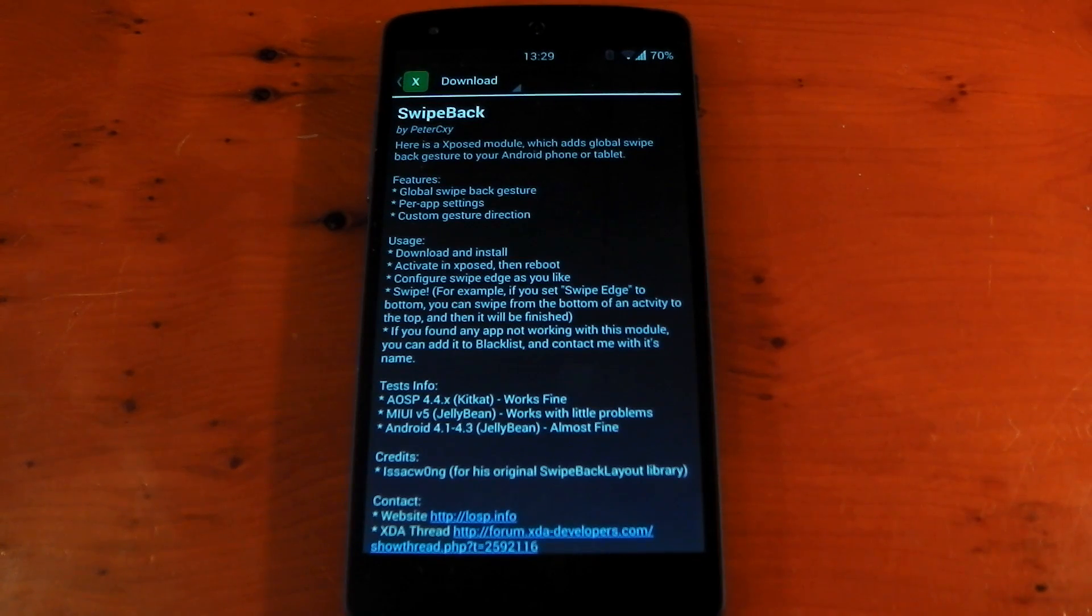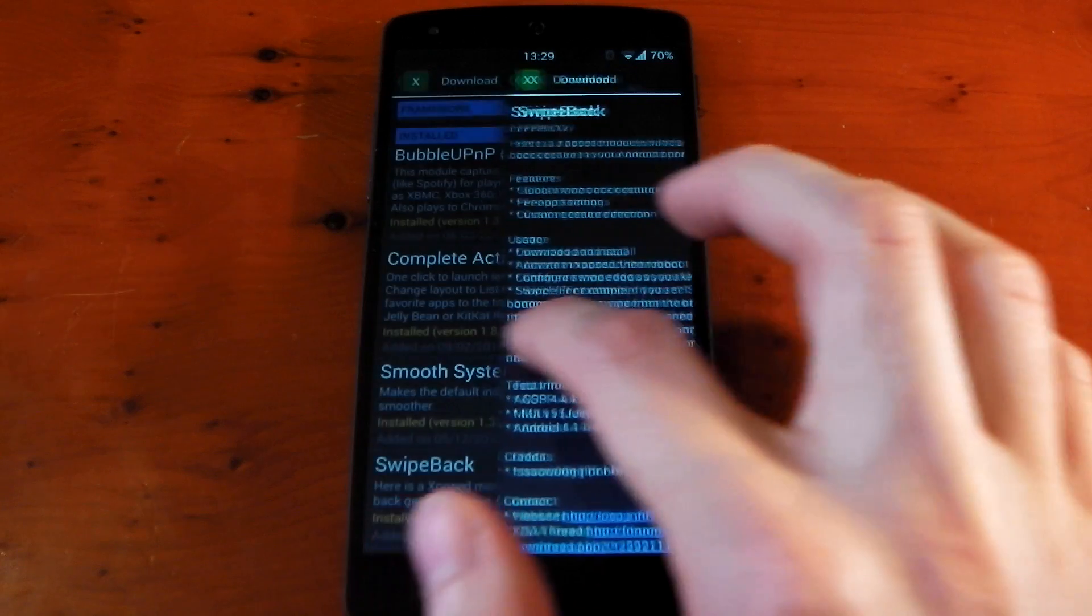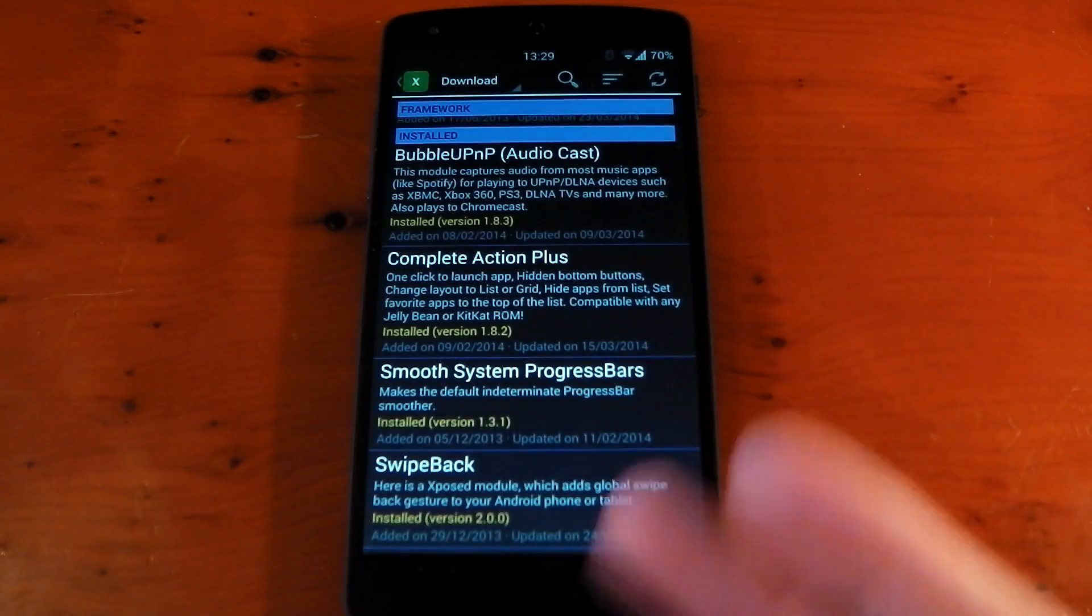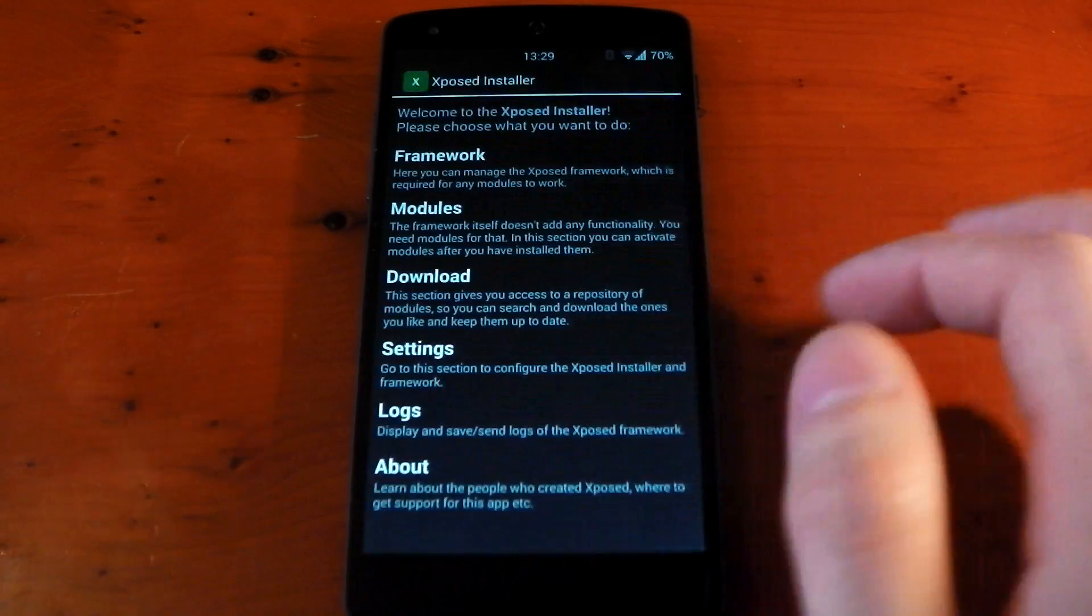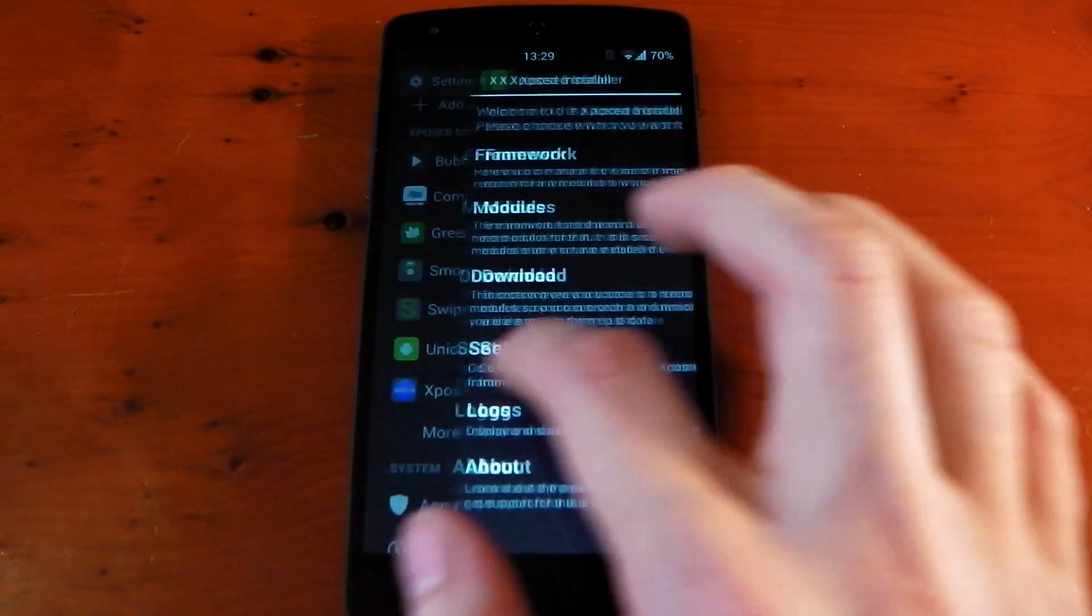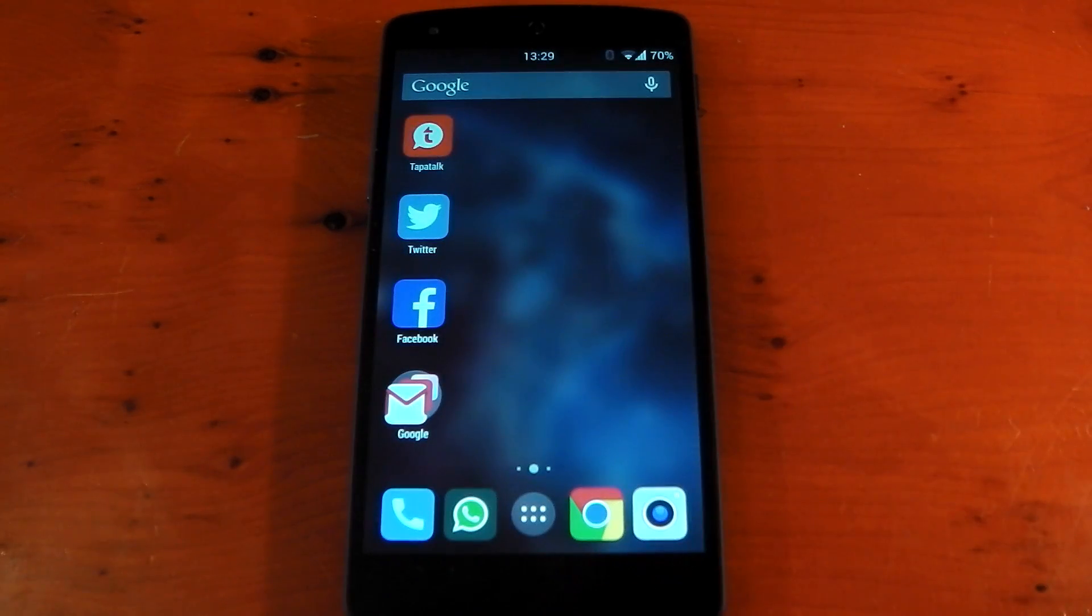To use this gesture, you just swipe from the left-hand side to the right-hand side, just pull it across and that's it. You've gone back. You can of course go all the way back through the applications you have open all the way back to your launcher.